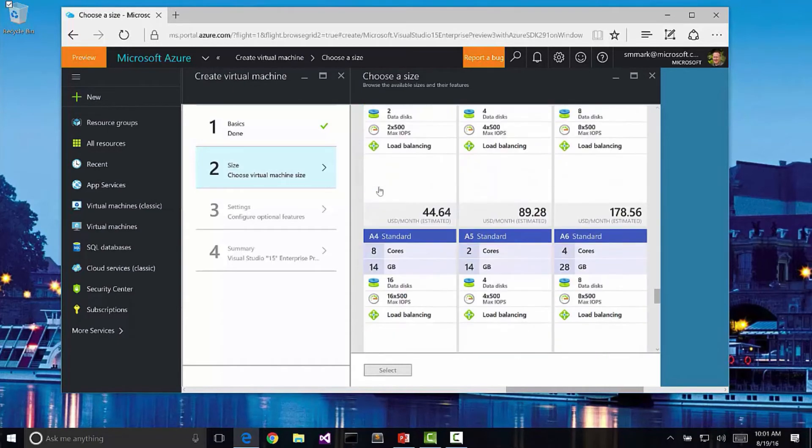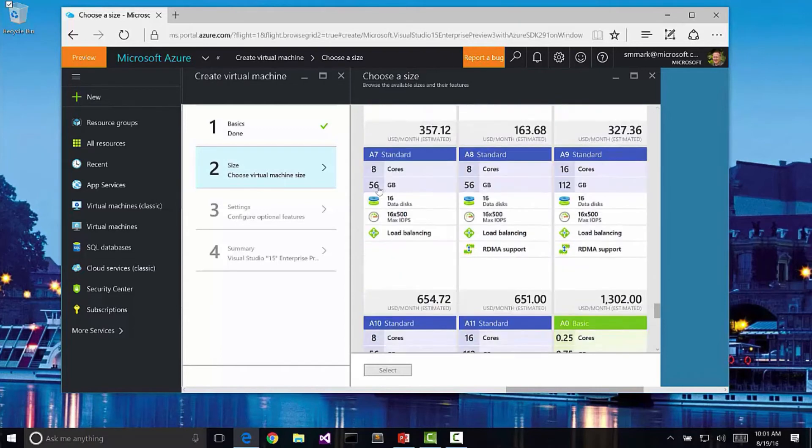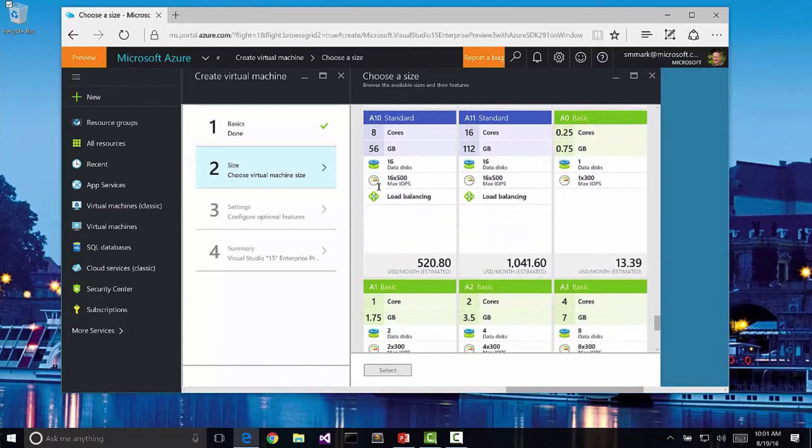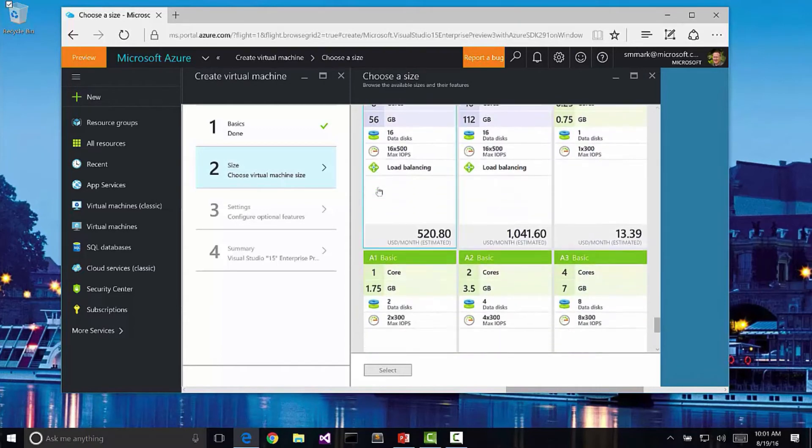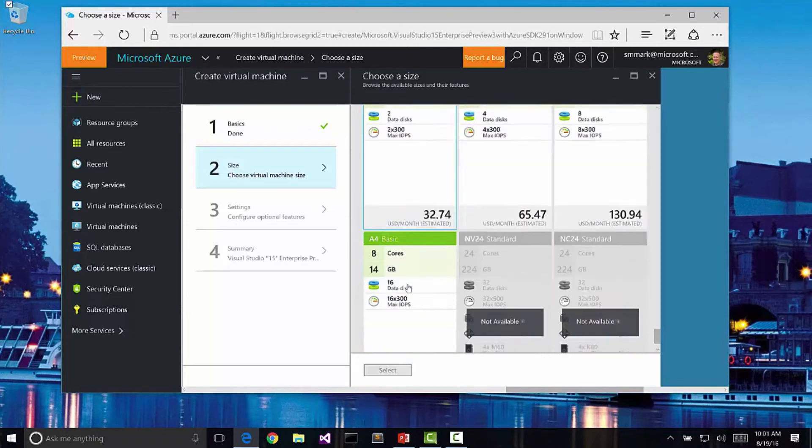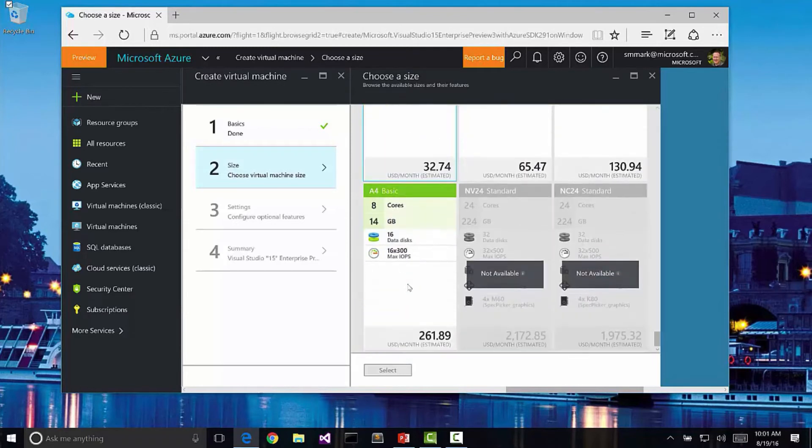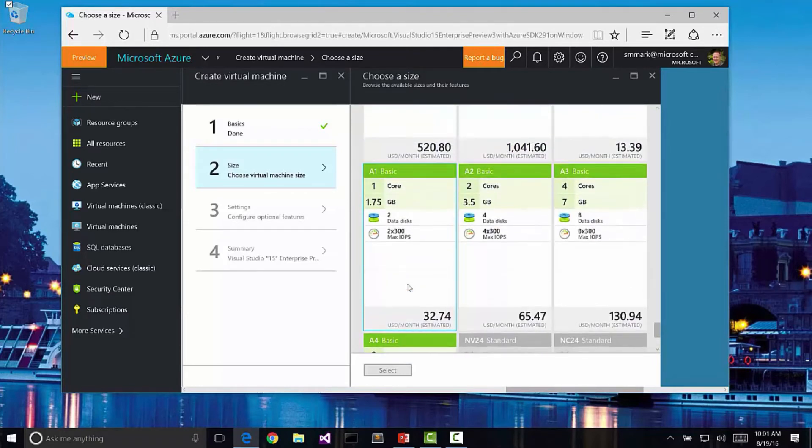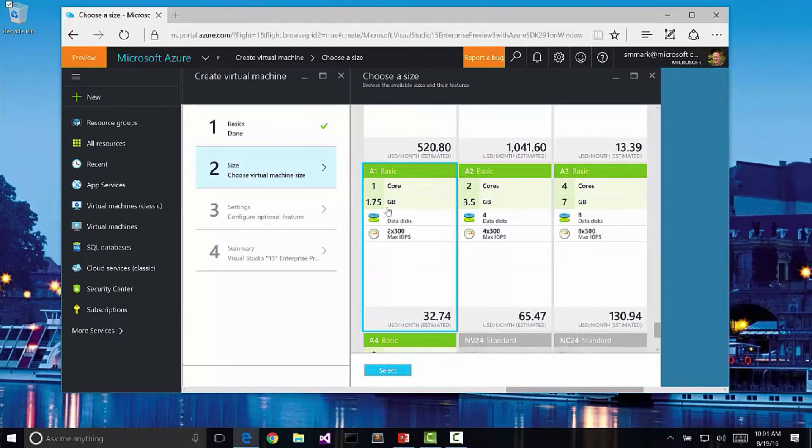I can go all the way down to the bottom and even get lower end prices here. For instance, if I'm really just playing with this, I don't want to spend a lot of money to play with it. I'm going to go ahead and just pick A1 basic which is one core and just a little bit under 2 gig of RAM. So let's select that one.